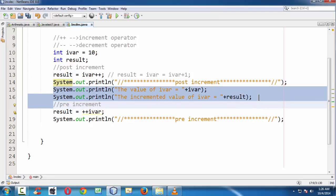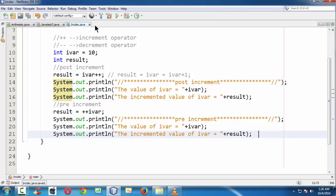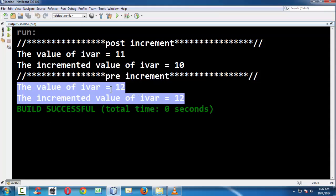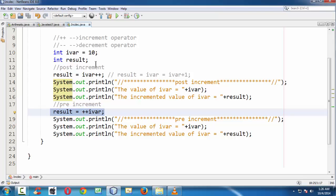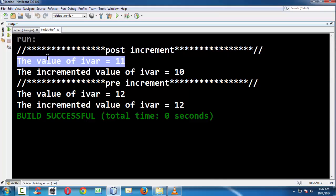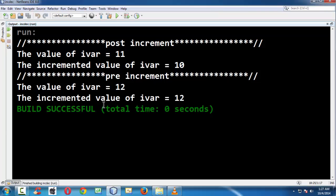Again, let us take the system.out.println statements. Now if you run your application, both values are the same for iWare and the incremented value of iWare. The reason is that for pre-increment, the value of iWare — which is now 11 — first gets incremented to 12 and then gets stored in the result. For that reason, you get both iWare and the incremented value of iWare as 12.